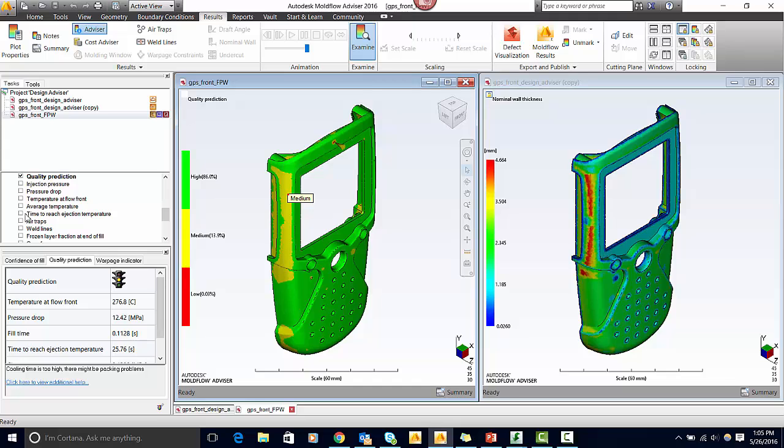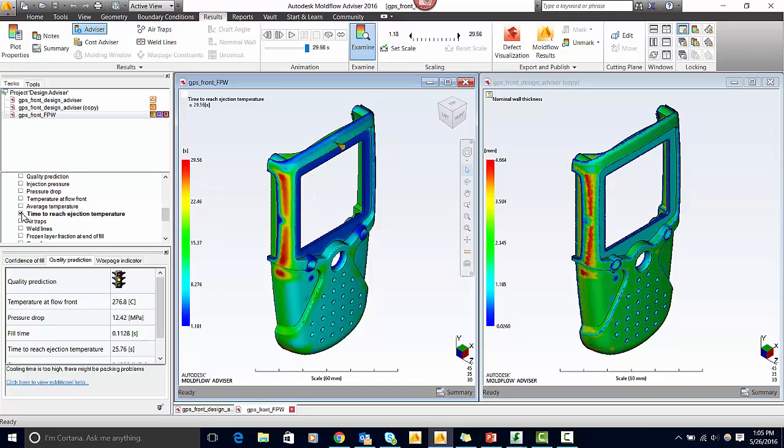Let's take a look at time to reach ejection temperature. Here on this part, the section is 30 seconds, whereas the overall part is around 15 seconds. This would cause differences in shrinkage.